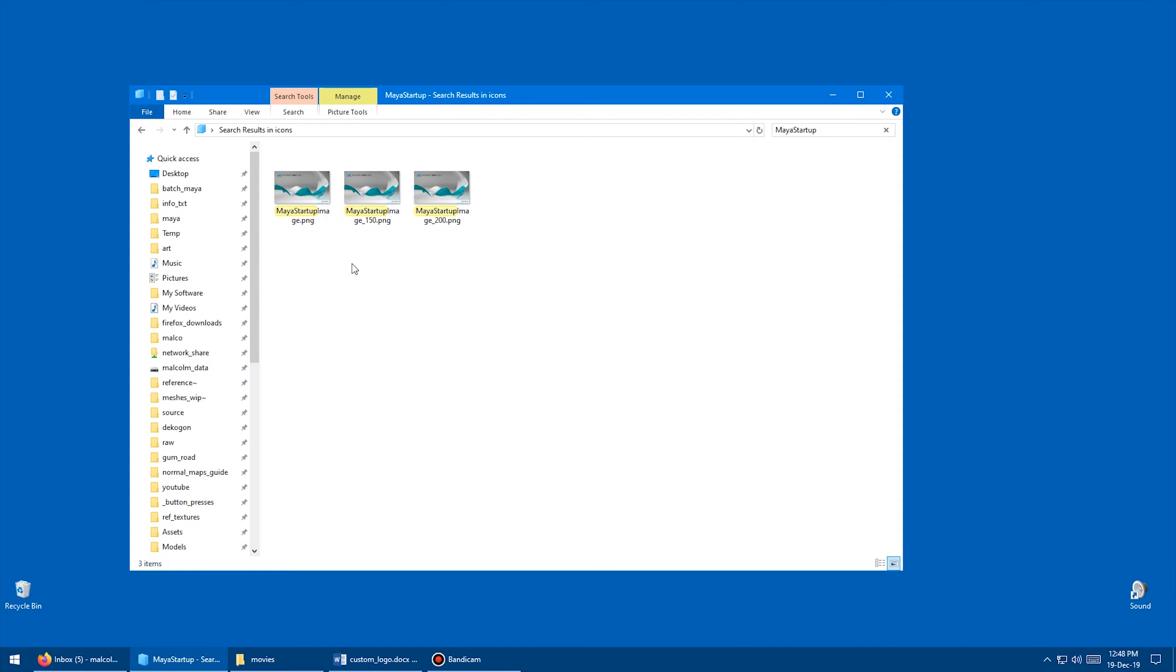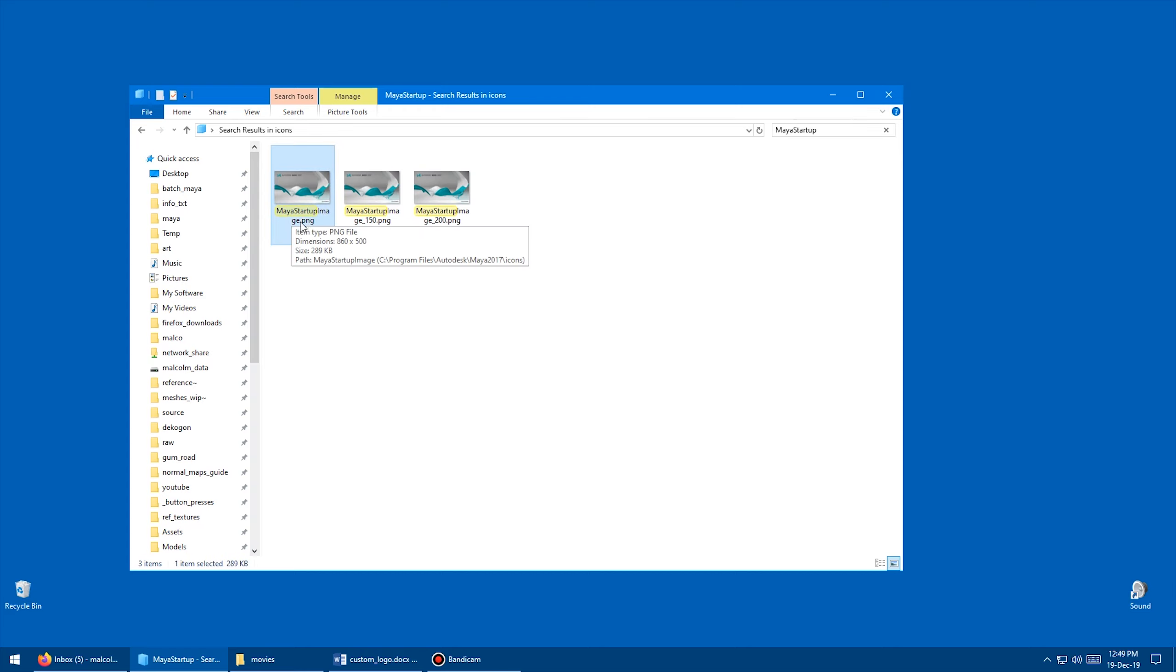And out of those three images, you want to ignore the 150 and the 200. Maybe that's for when you scale the interface or something, but I don't do that. So the image that you want is the mayastartupimage.png, and you want to copy that to the desktop. So I'm just going to hit Control-C, copy that.